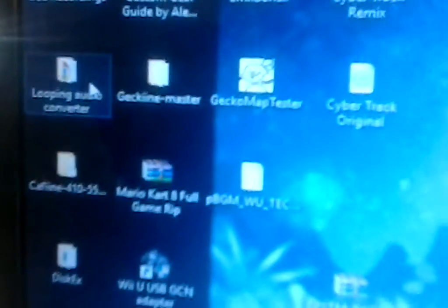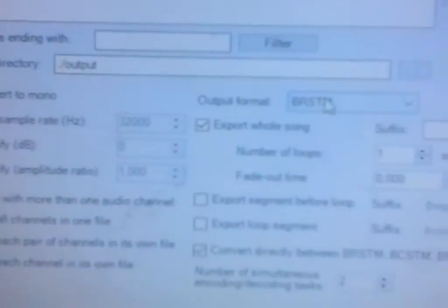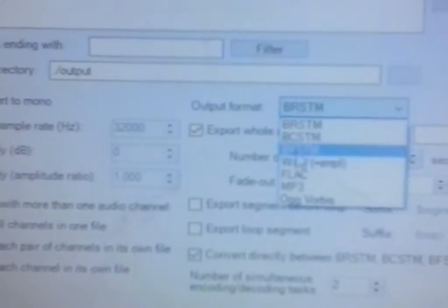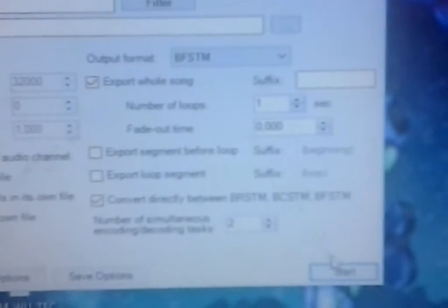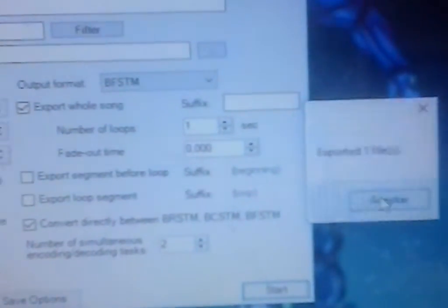Alright. So now that I have a multichannel BRSTM. What I can do is that I can open up looping audio conveyor again. Drag the BRSTM. Put all channels in one file. Output for BFSTM. Start. Export one file. Close looping audio.